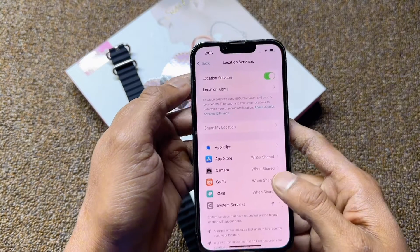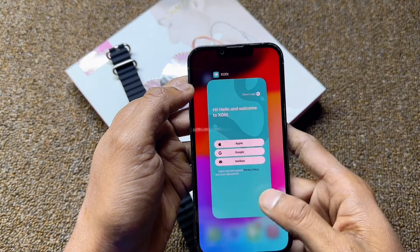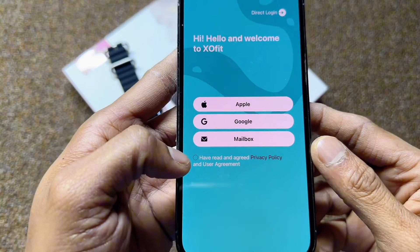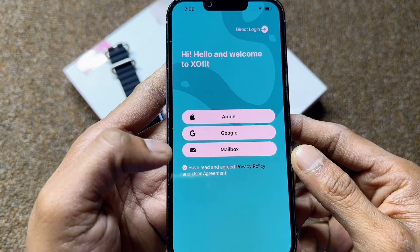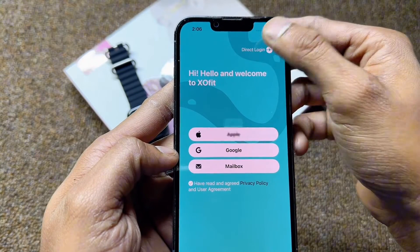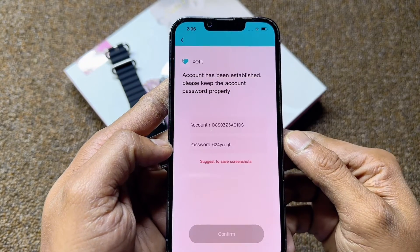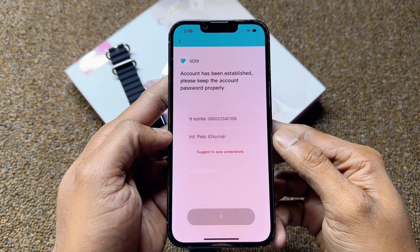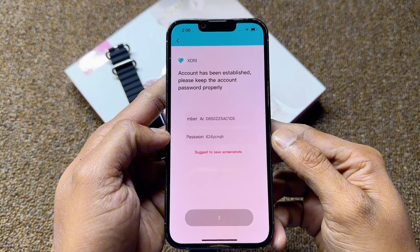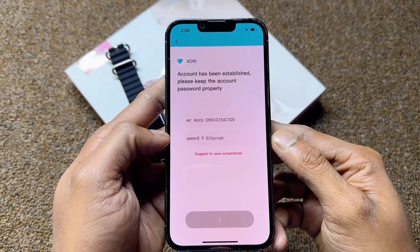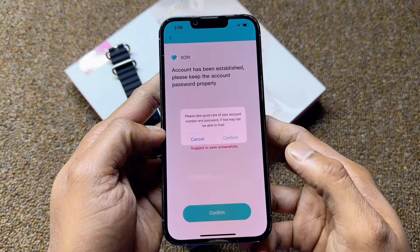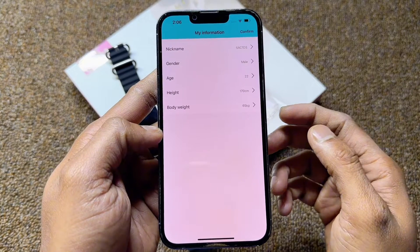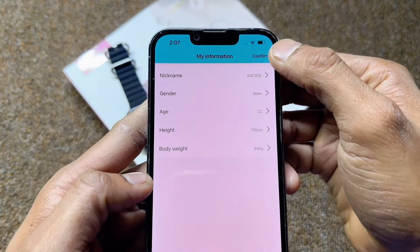No need for email — everything is optional. You can directly log in. Just select here and log in directly. Wait a few minutes: eight, seven, six, five, four, three, two, one. Now confirm. Confirm again.